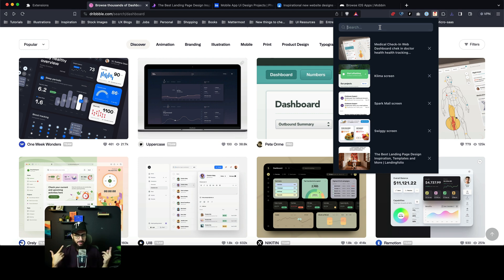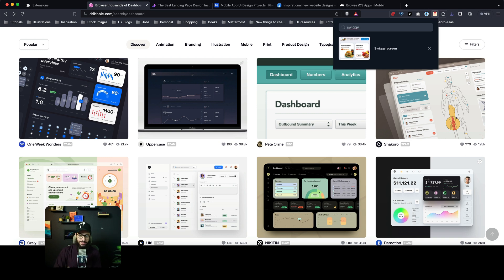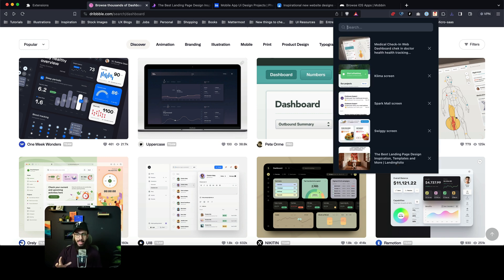I can also decide, hey, I really think that I actually downloaded something about Swiggy. So I can just search Swiggy and it's going to return every single image that actually has the title or has something in the title named Swiggy. So it's really going to help you speed up your workflow.